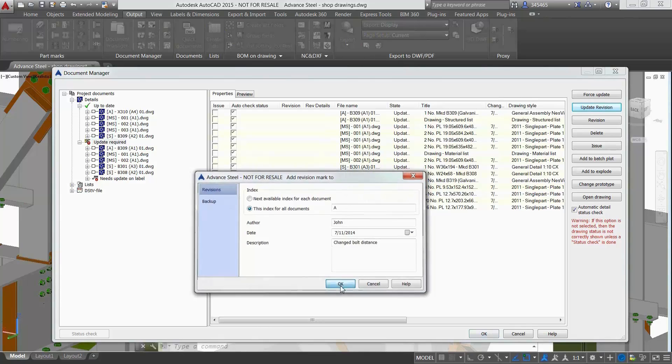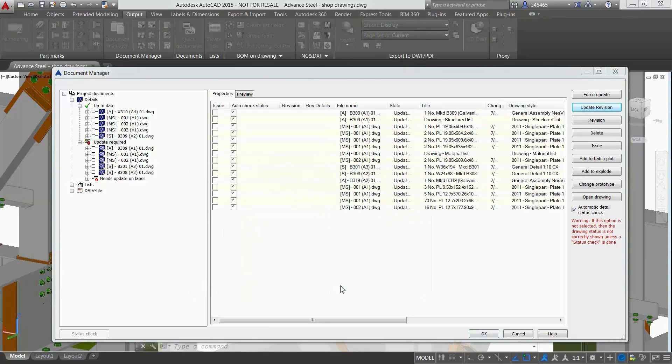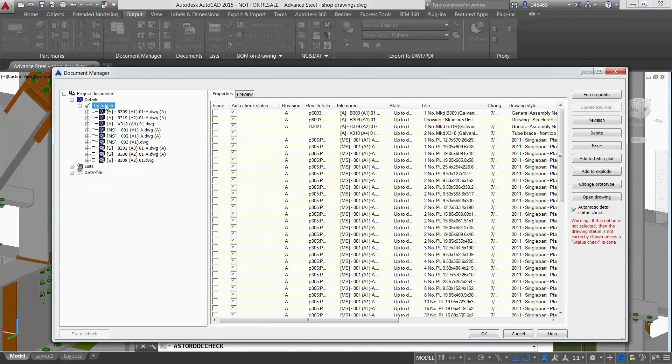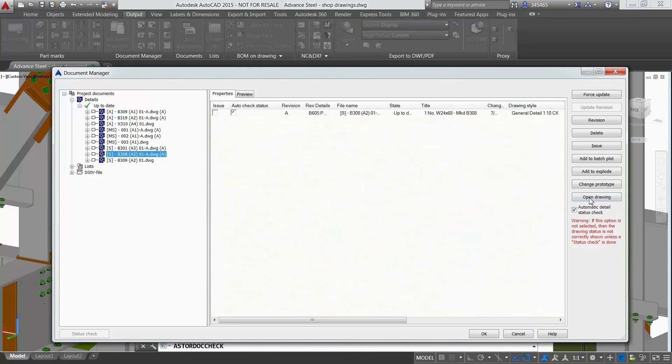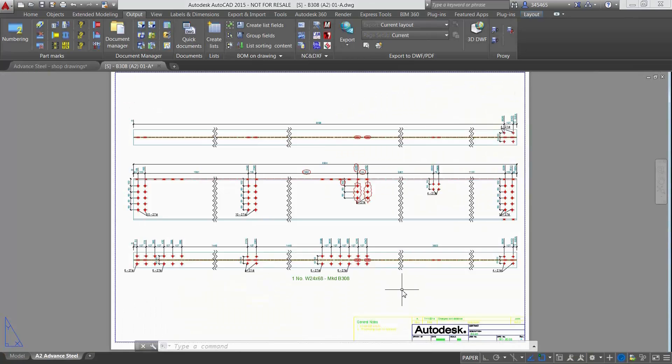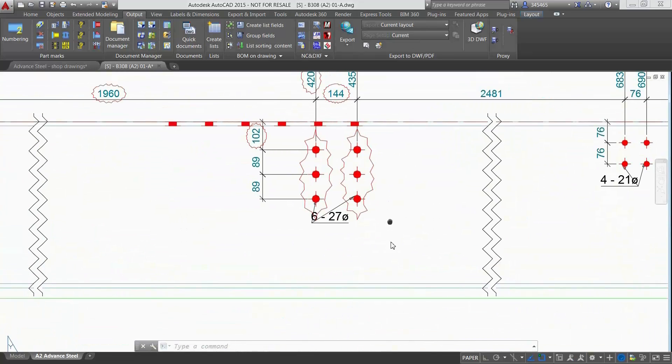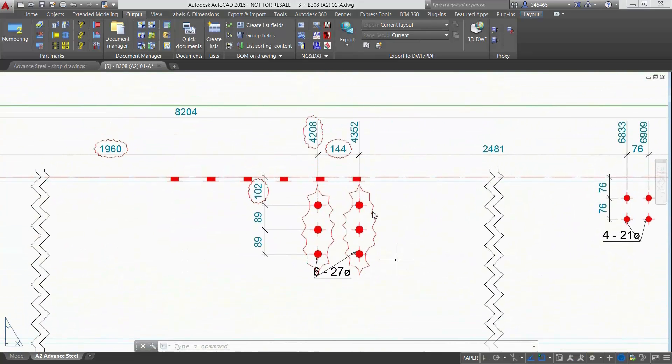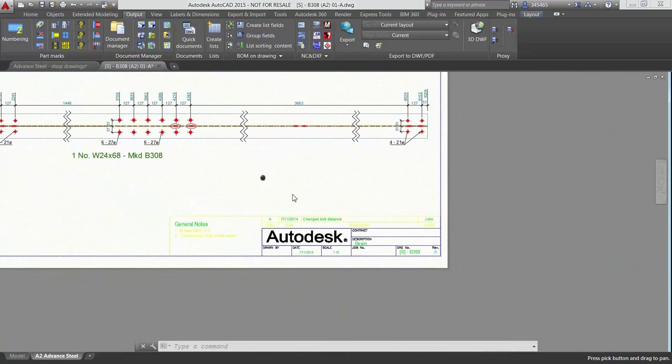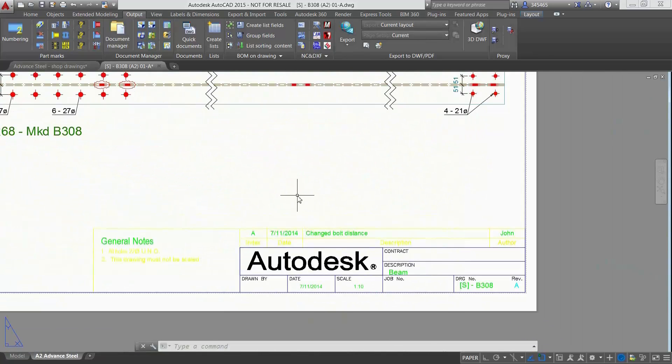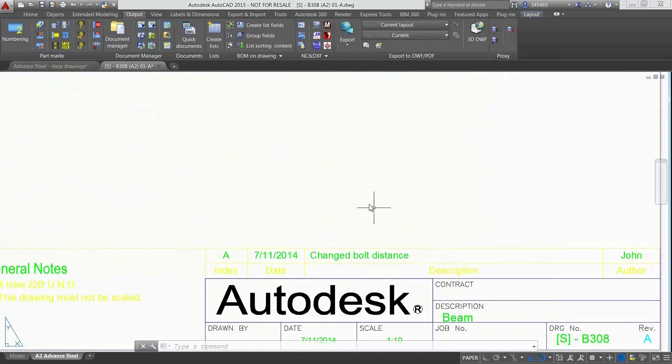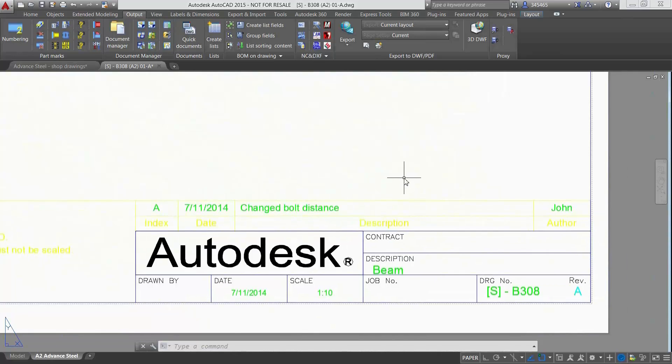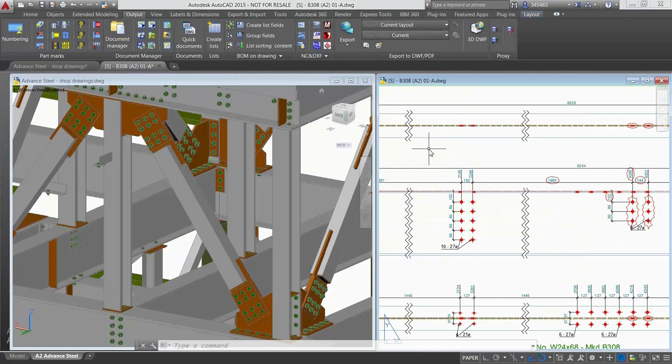Advanced Steel offers the possibility to update the drawings with an integrated revision control. As a result, the drawing has been entirely updated meaning that the holes have been modified in terms of quantity and horizontal distance, and this is highlighted by the automatically created revision clouds both on the top view and on the main view. Also, all the information about the revision clearly appears in the title blocks of the drawing.